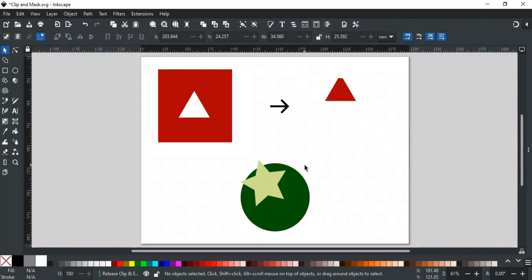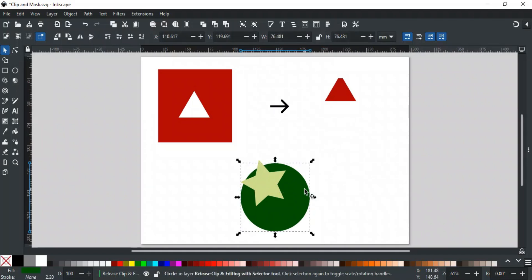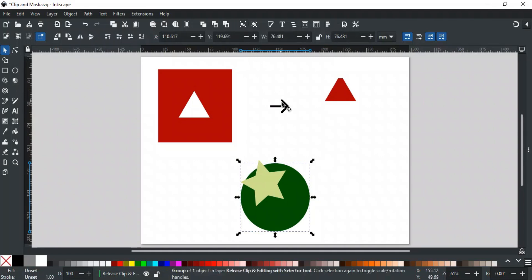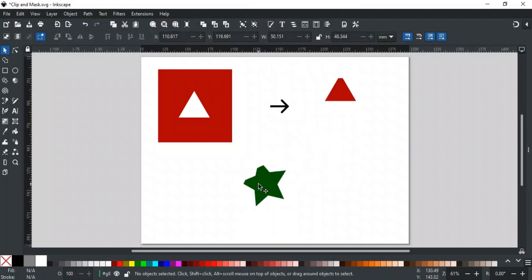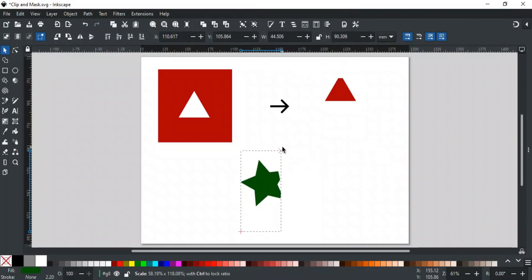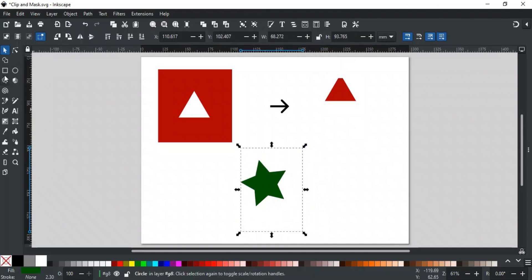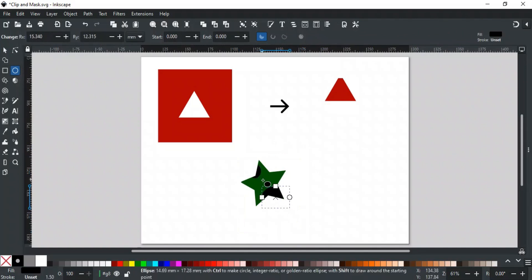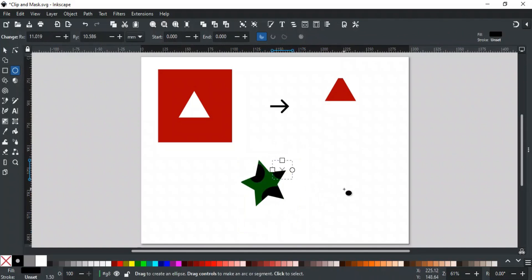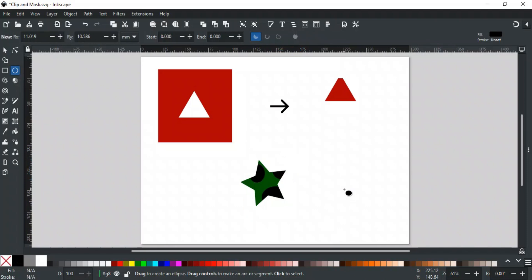The second method involves grouping the objects to be clipped and then editing them within the group. This method makes it easier to make changes without releasing the clip. For example, if we want a green circle clipped to a star shape and we want to adjust the circle's position or add more shapes, we can group the base shape first. Select the green circle and group it, then select both the star and the circle group and clip them. Now double-click the group to enter it — inside the group you can move the circle, resize it, or even add more shapes that will also be inside the clip. This way you can make adjustments without needing to release and reapply the clip. Both methods are useful: releasing and clipping again gives you more control over individual elements, while grouping allows for quick adjustments and adding more shapes.